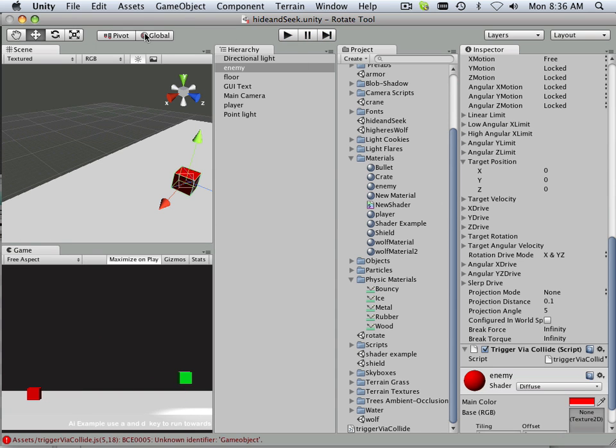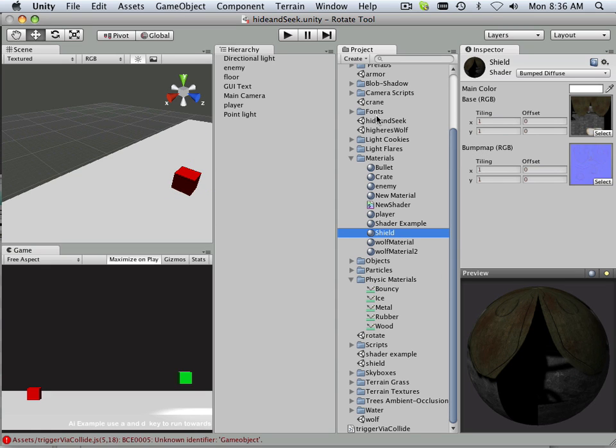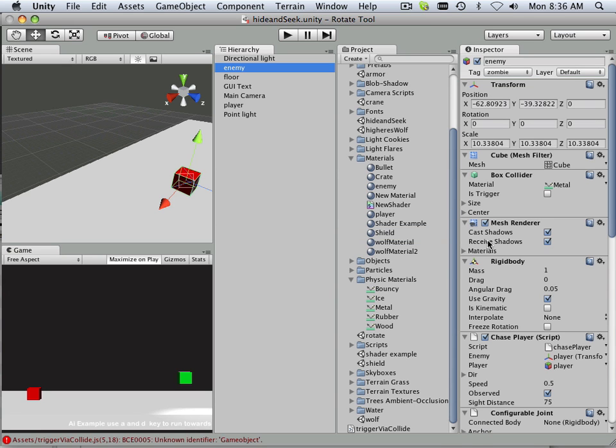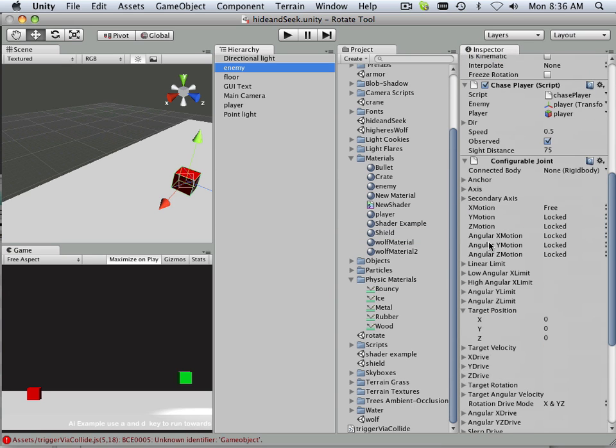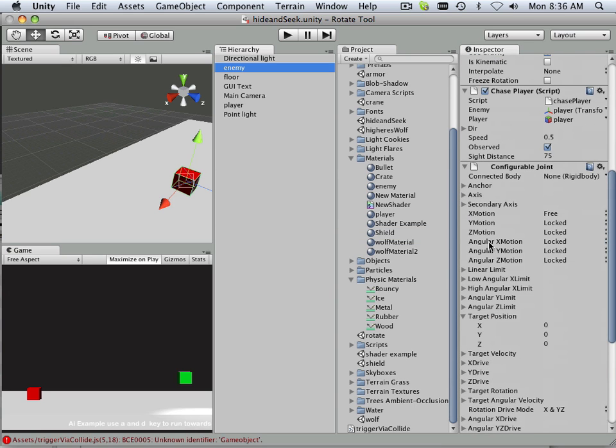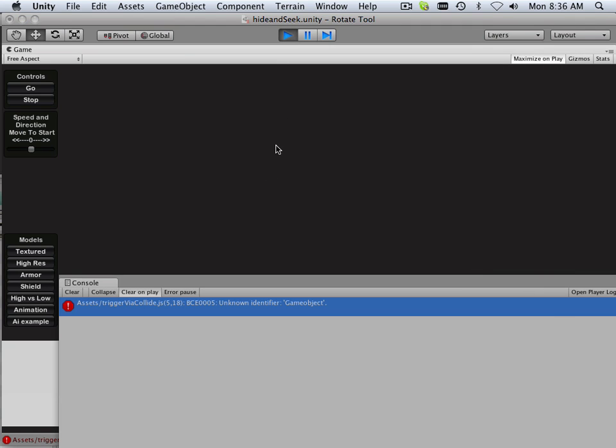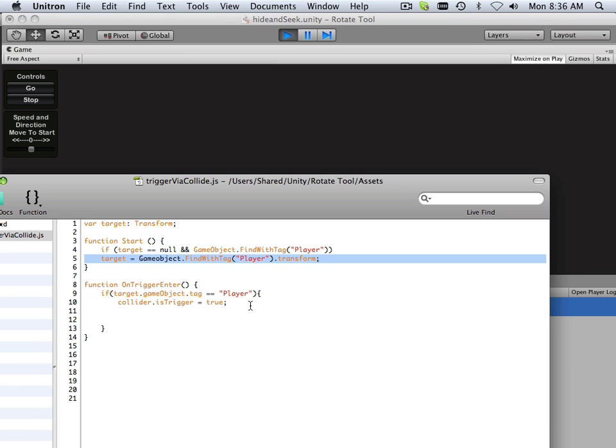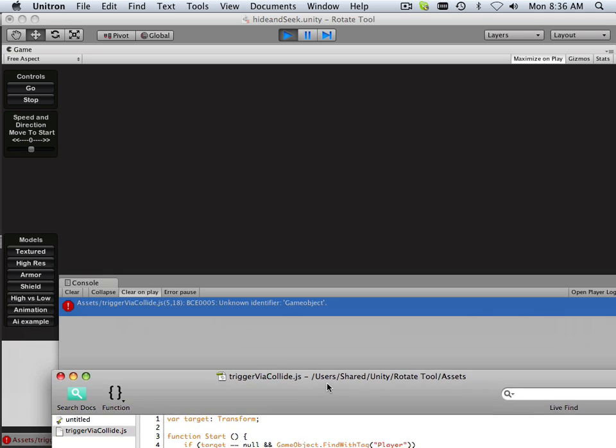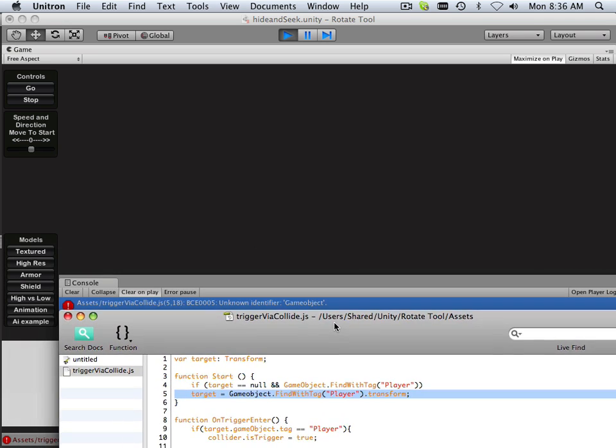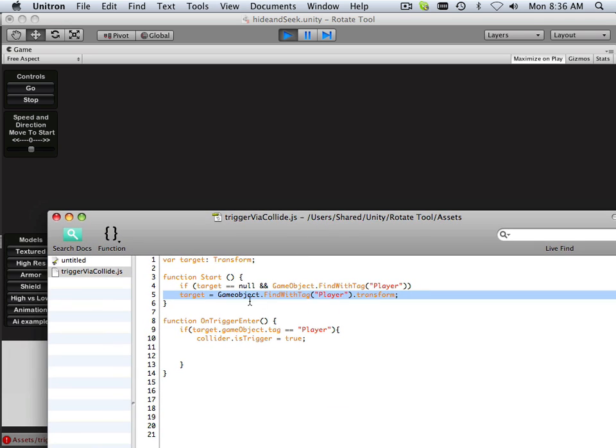So now what happens is, if I save that out, let's see if I can get it to actually repopulate here. Oh, there's a game object. There we go.